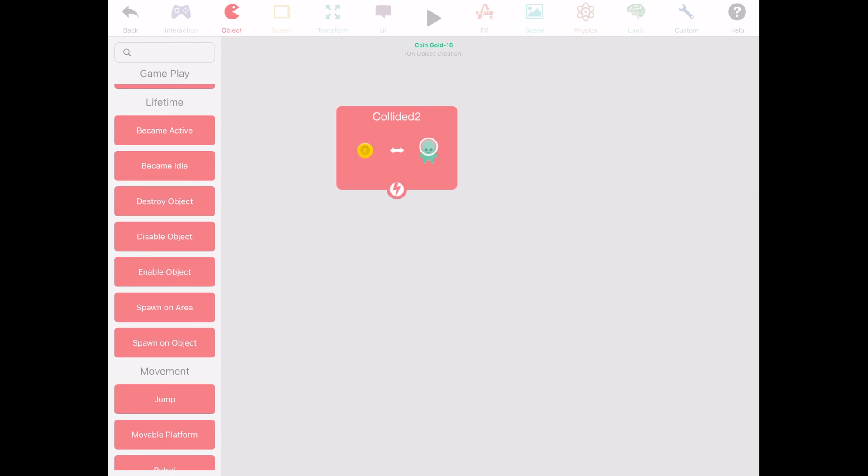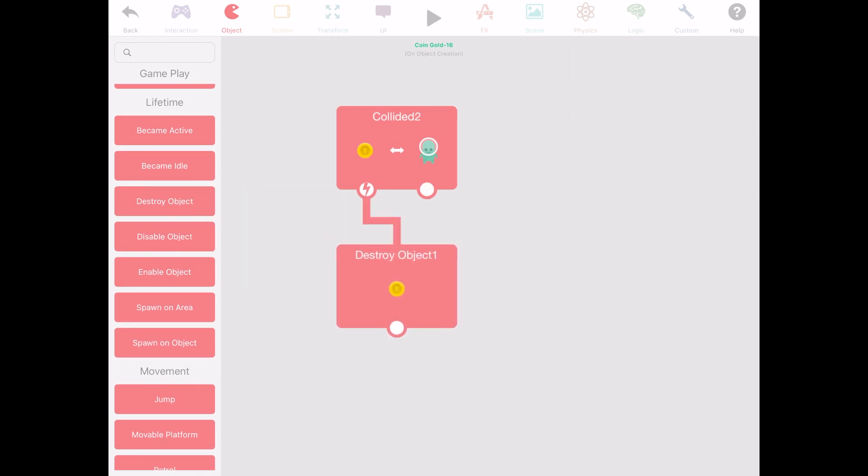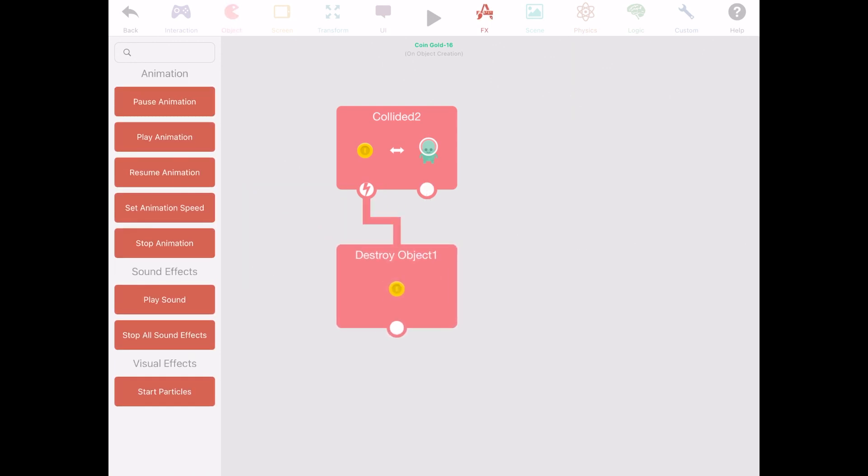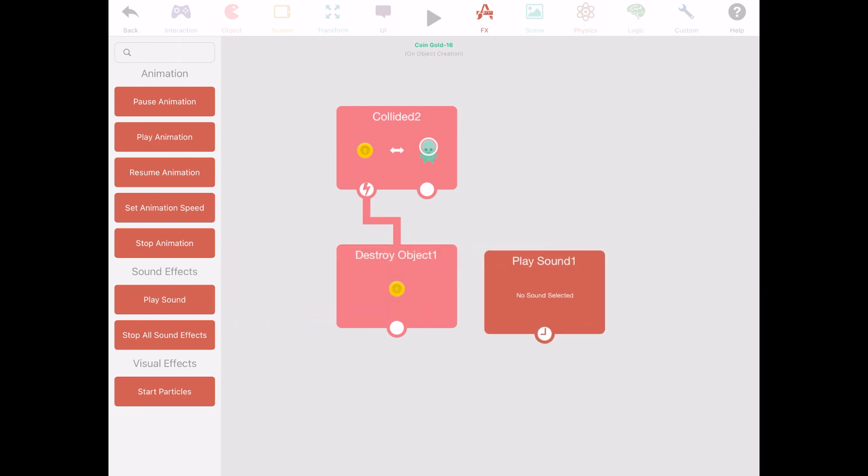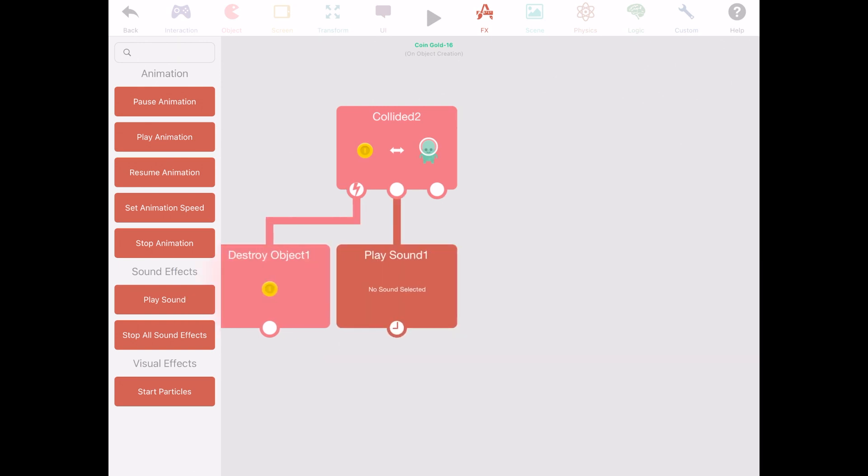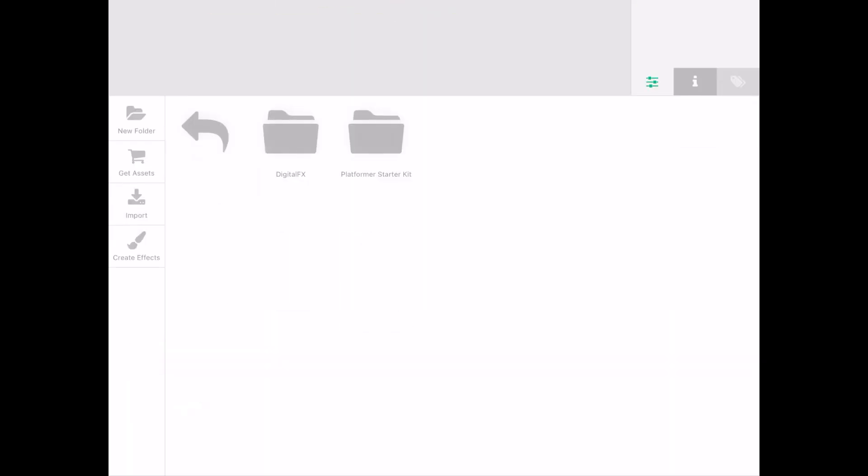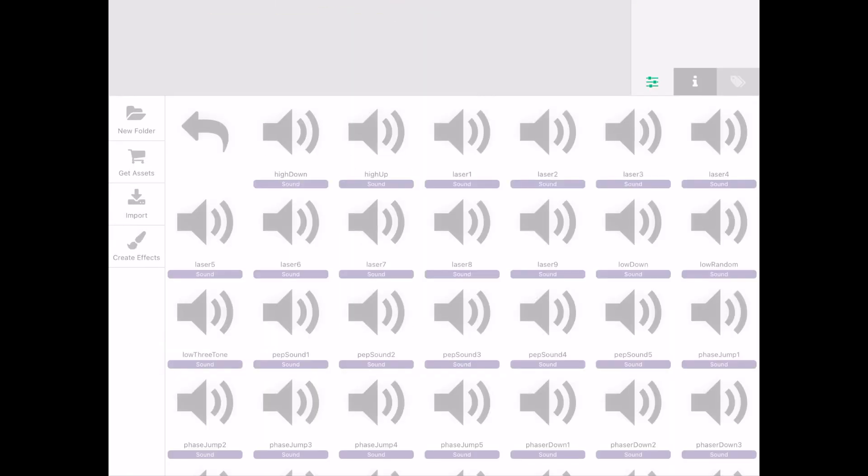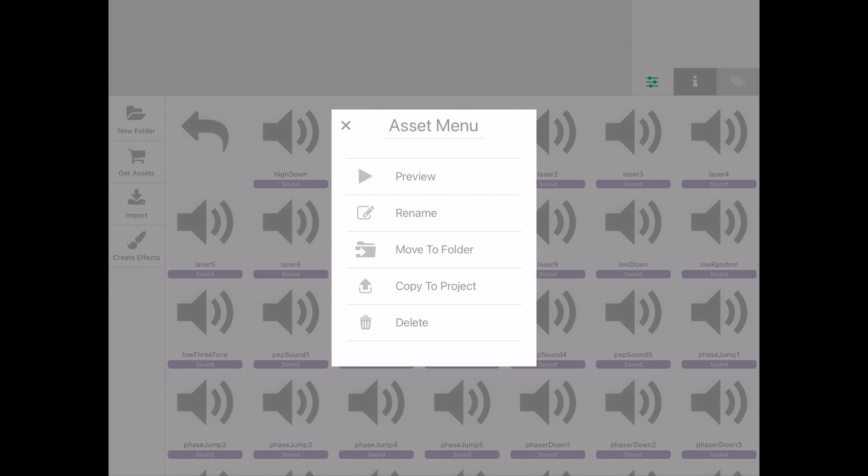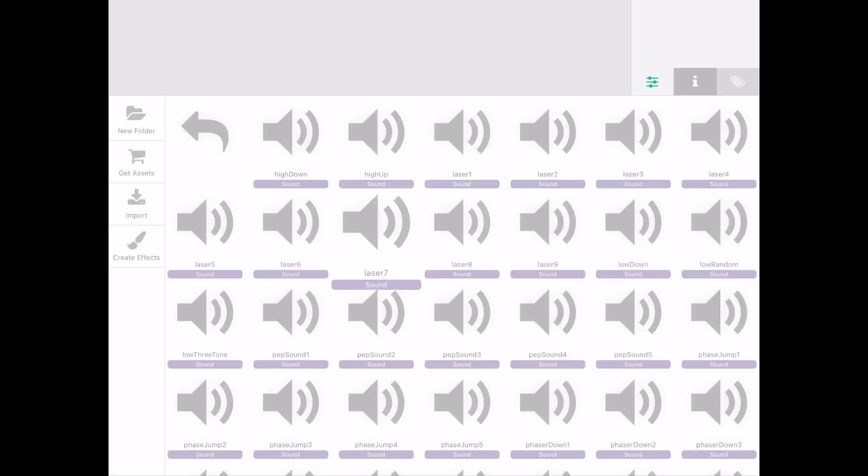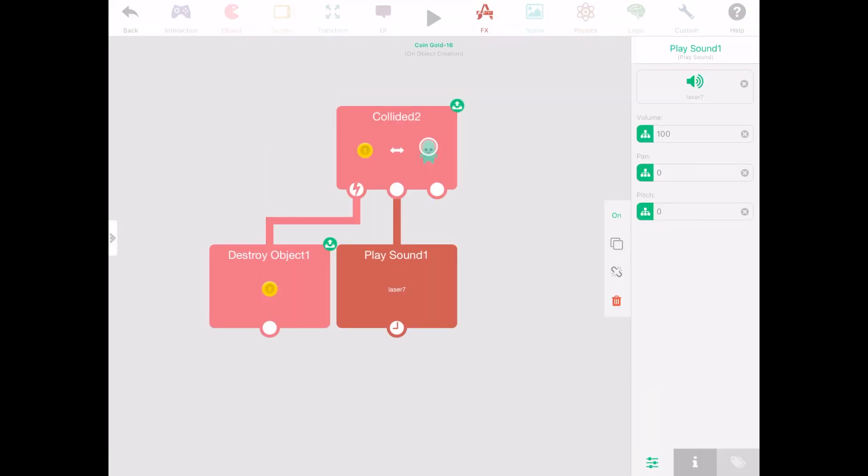So next you want to know what happens once it collides. Well you want it to destroy object. Drag and drop that behavior and connect it. You'd also want it to play a sound. Remember the digital sound effects folder we got before? Well now it comes into use. Select any sound of your choice and add it.